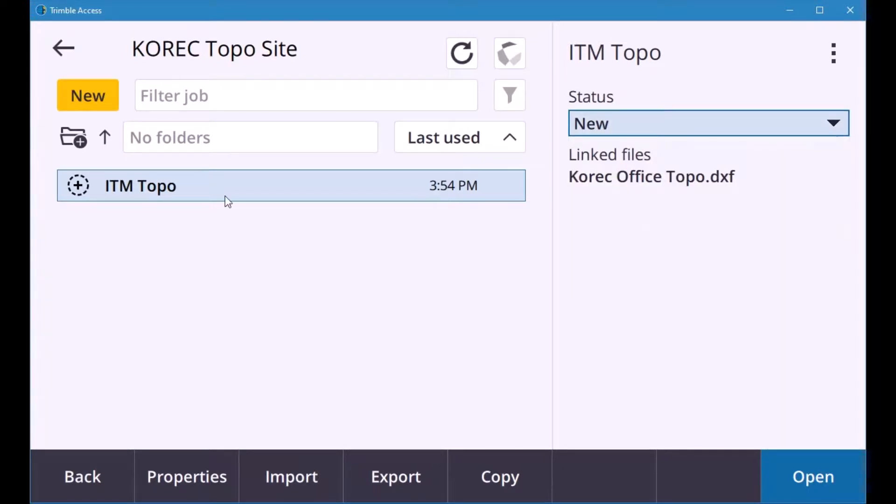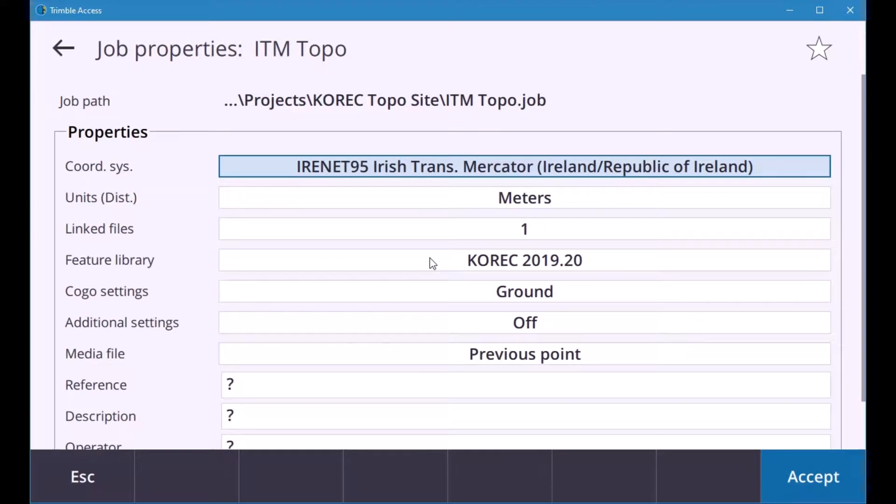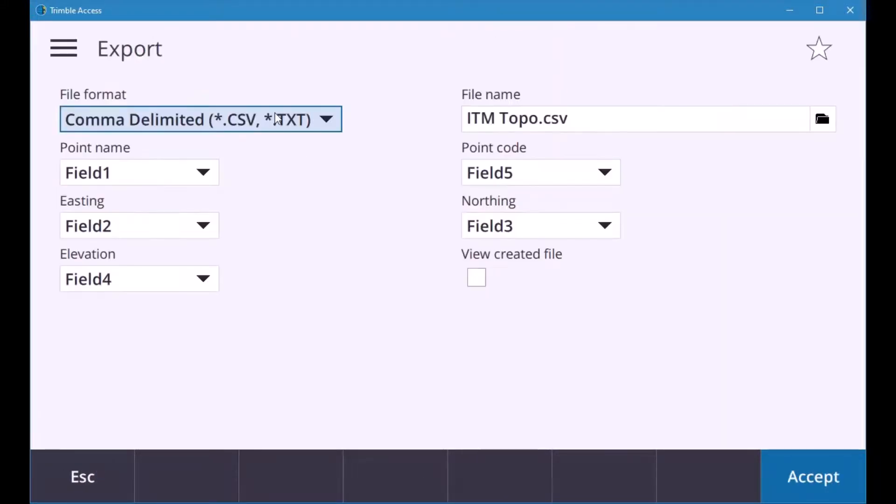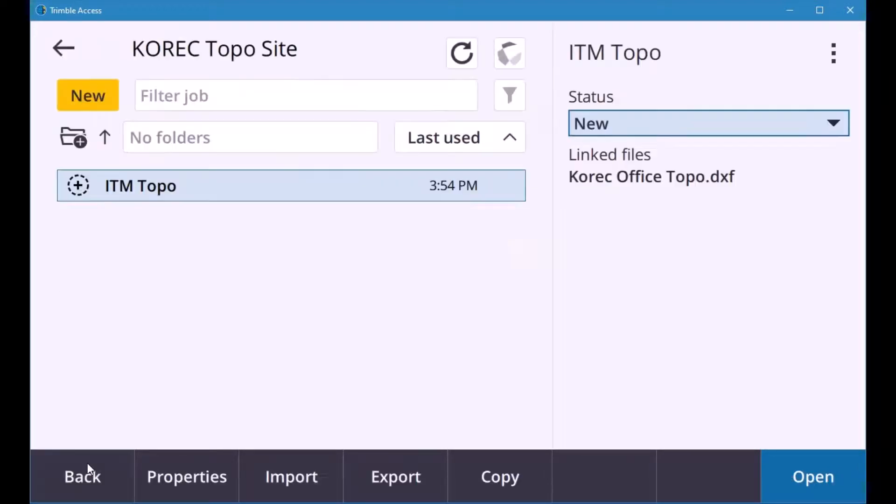Just in there as well in your job you can go into the properties of your job so if you want to unlink it there or change a feature library or change anything in there you can do so. You can also import or export so if you went into export you can export your csv files or a dw dxf your cad and you can copy.